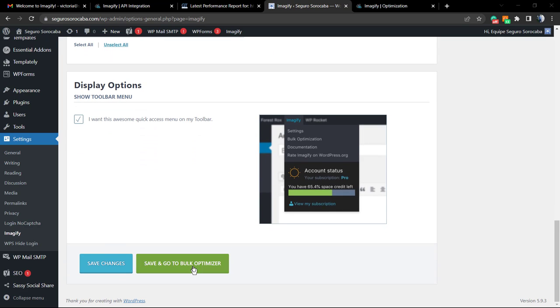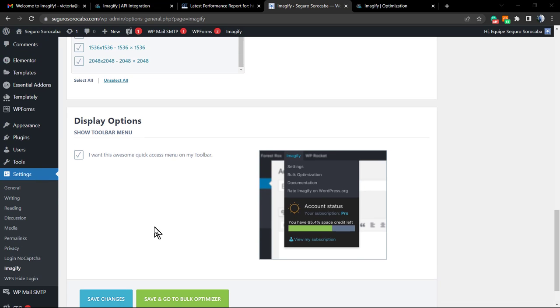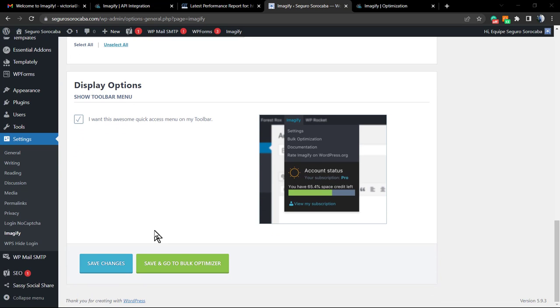We can now save and go to the bulk optimizer. What is this? Now we have made the presets of the plugin, we are ready, connected the API key to their servers, and now we're going to be optimizing the website images. Save and go to the bulk.